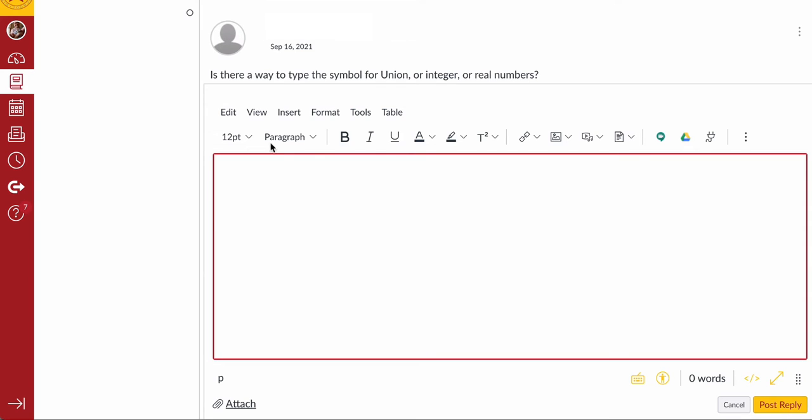Hello, welcome. Here we're going to respond to this question that says, is there a way to type the symbol for union, integer, or real numbers?